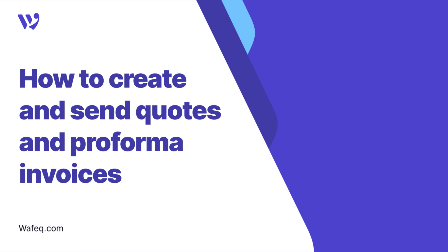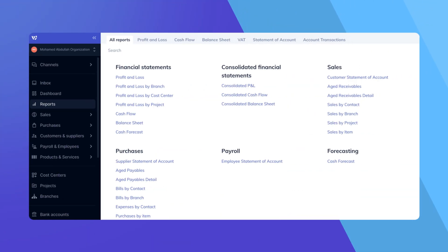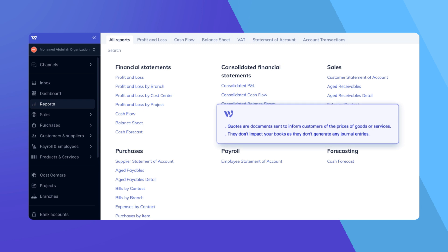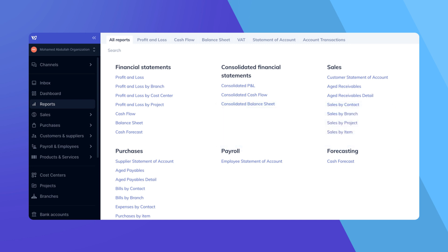Welcome to WAFEC. In this video, we'll guide you through the process of creating and sending quotes and Proforma invoices. Before we start, let's clarify a few key points. Quotes are documents sent to inform customers of the prices of goods or services. They don't impact your books as they don't generate any journal entries. Now let's walk through how to create a quote in WAFEC.